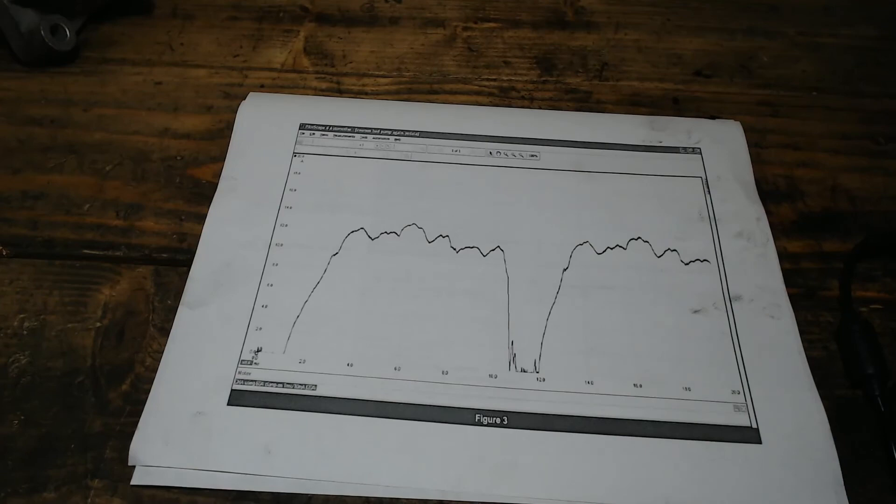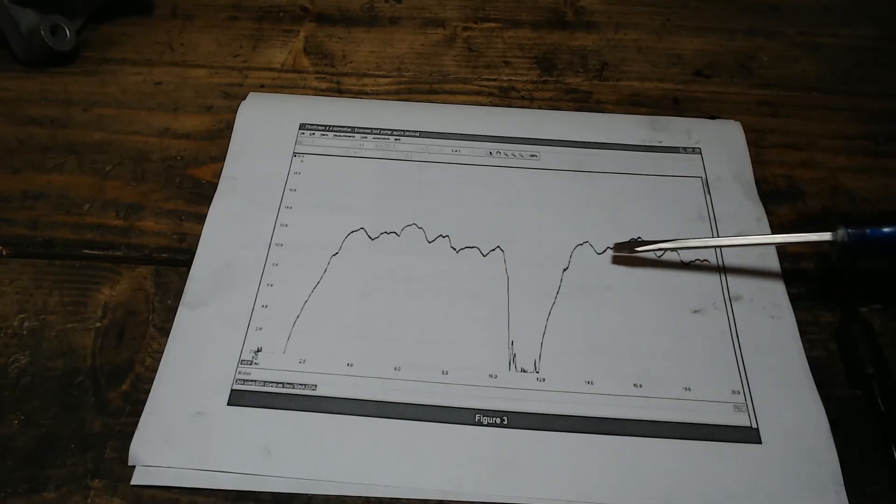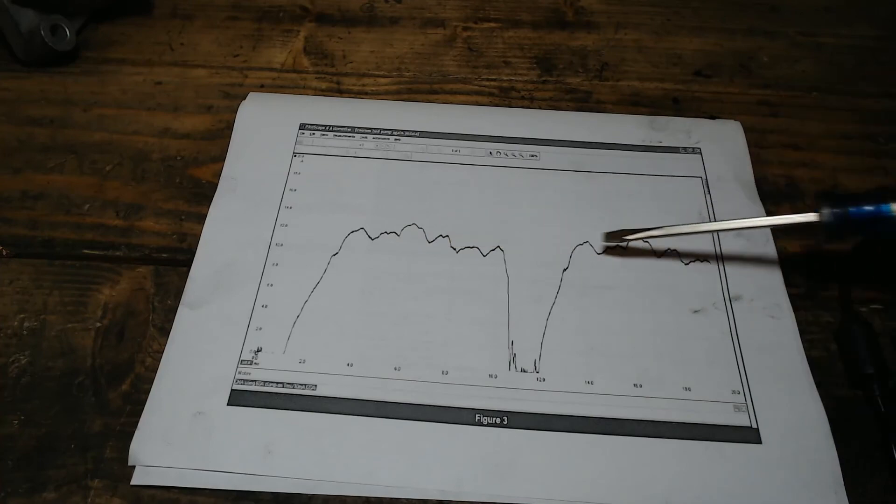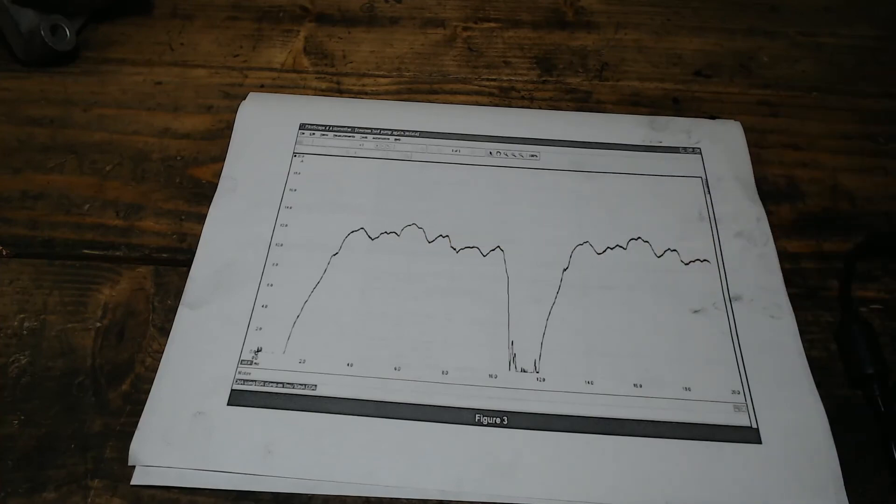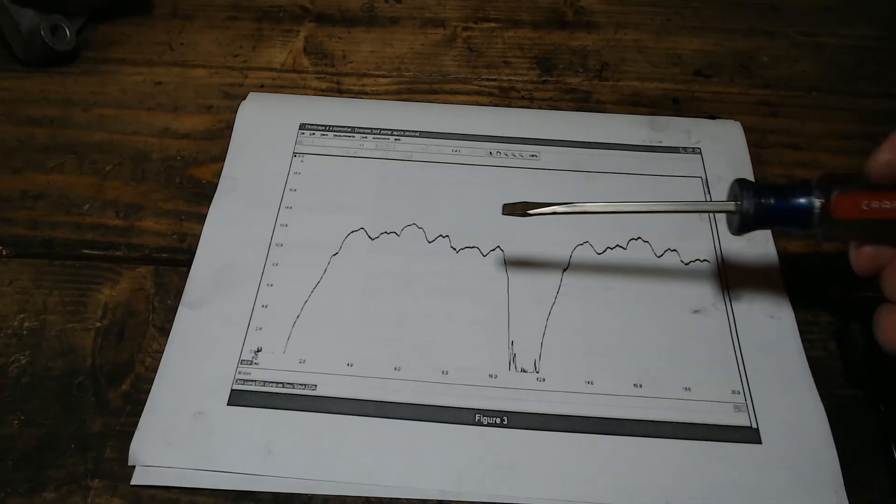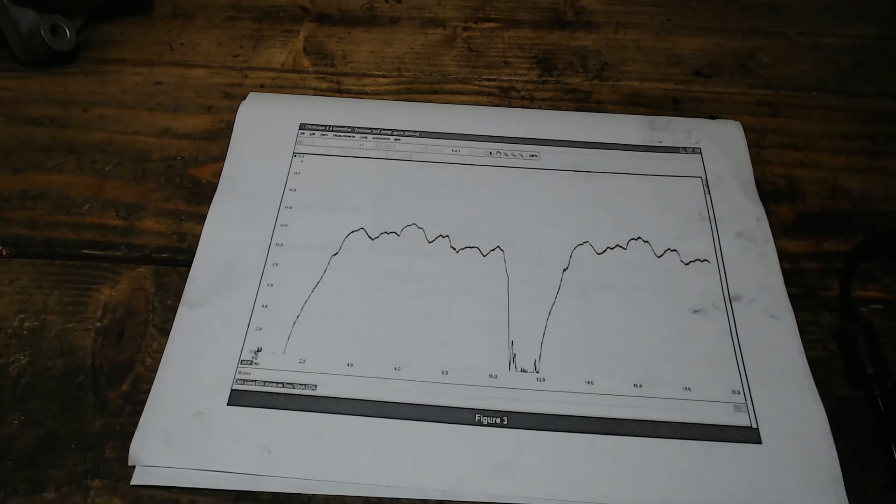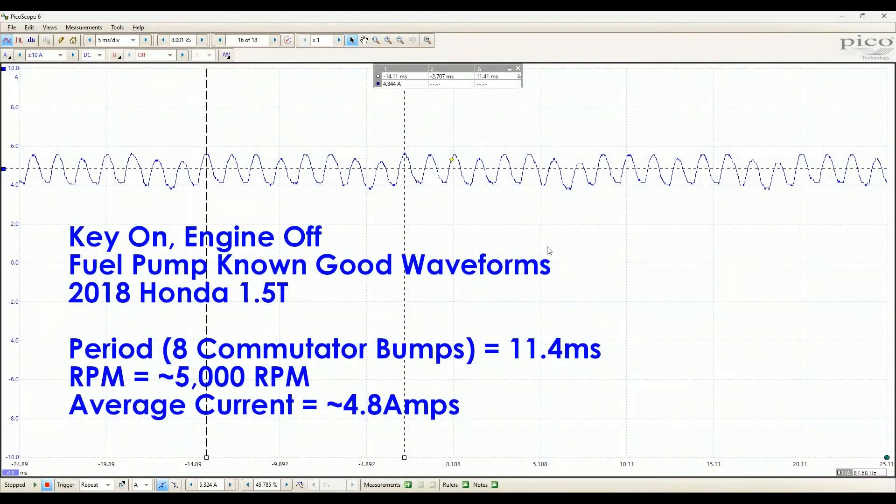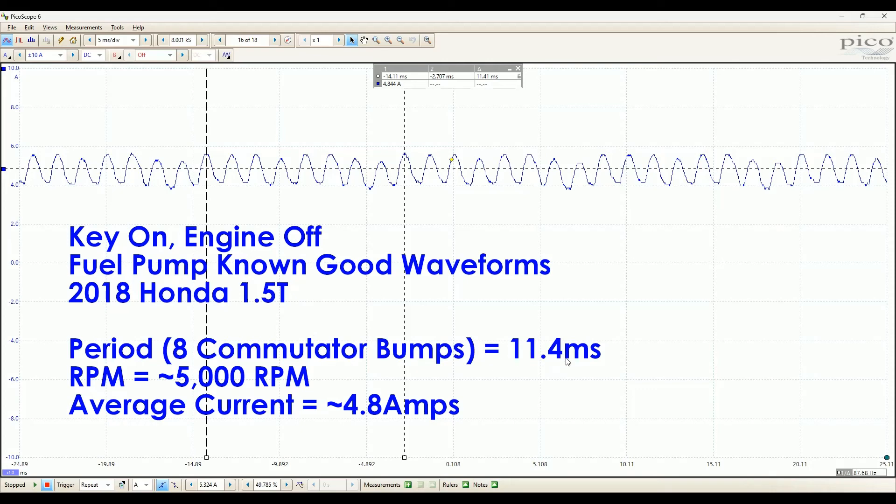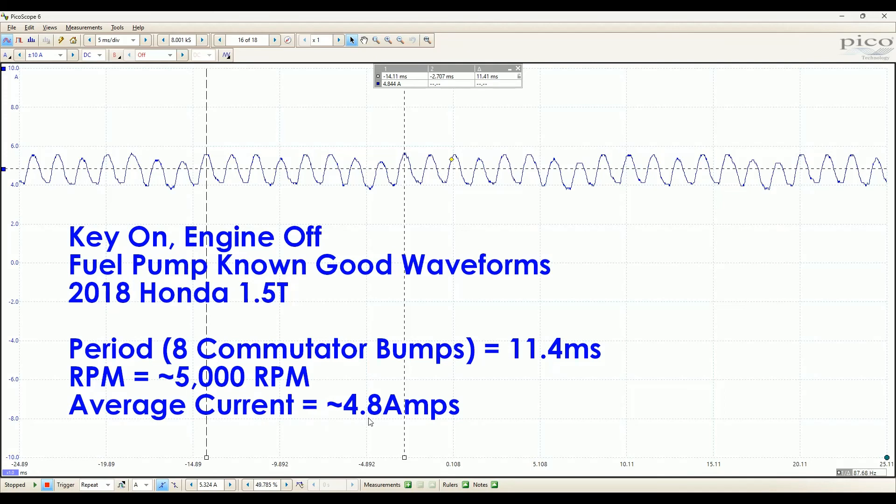So the two key measures of health in the fuel pump, one is just looking at the waveform to make sure the ripple is nice and consistent. And then secondly, just looking at the average DC value during operation of the current is about right. So just to summarize then, for key on, engine off, the known good fuel pump waveforms are that it takes 11.4 milliseconds for eight commutator bumps for one full revolution. And that corresponds to a pump RPM of about 5,000 RPM and an average current draw of 4.8 amps. So if your pump differs from these a lot, you know, say you measure two amps or one amp average current, then it's a pretty good indicator that you might have a failing pump.